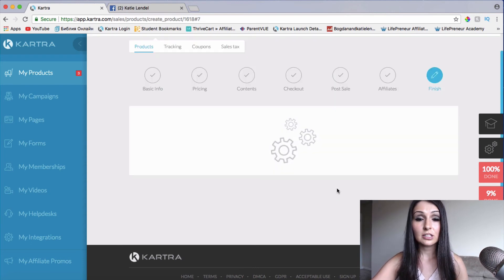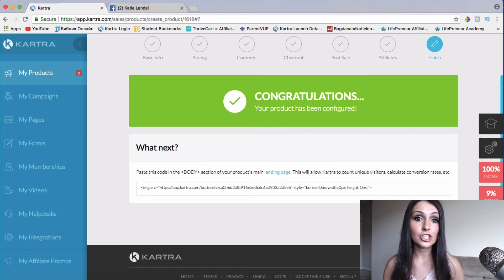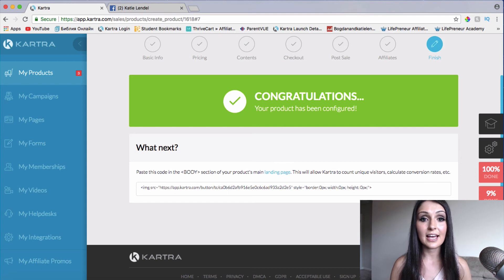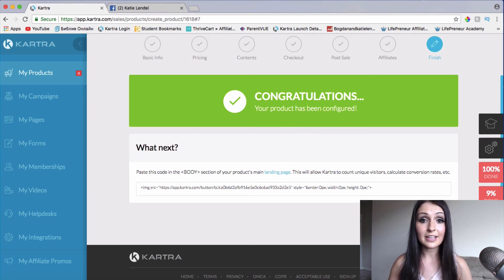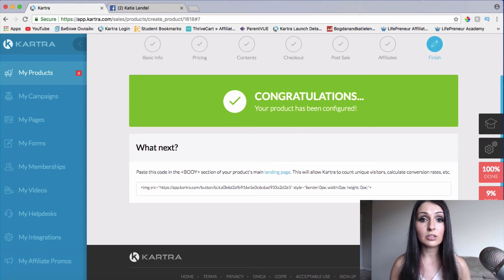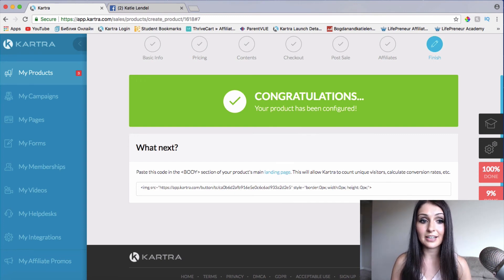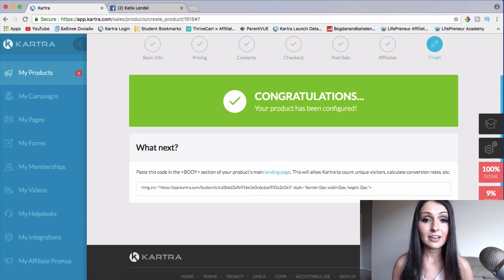If you want to learn exactly how to set up your own digital product, launch it, and start selling it, I have a complete course on that inside of my Online Business Lounge. Go ahead and click the link below this video to request your invite, or if it's already live, you can get access today. What I love about Kartra is it's an all-in-one business platform — you're not going to need any other tool to build your online business other than Kartra. I transferred my entire business into Kartra and I never regret it.